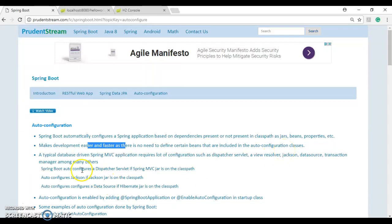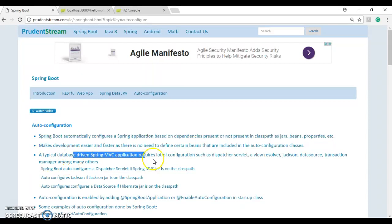A typical database-driven Spring MVC application requires a lot of configuration such as dispatcher servlet, view resolver, Jackson, data source, transaction manager, etc. Spring Boot simplifies this a lot by doing all the auto configuration that it does.